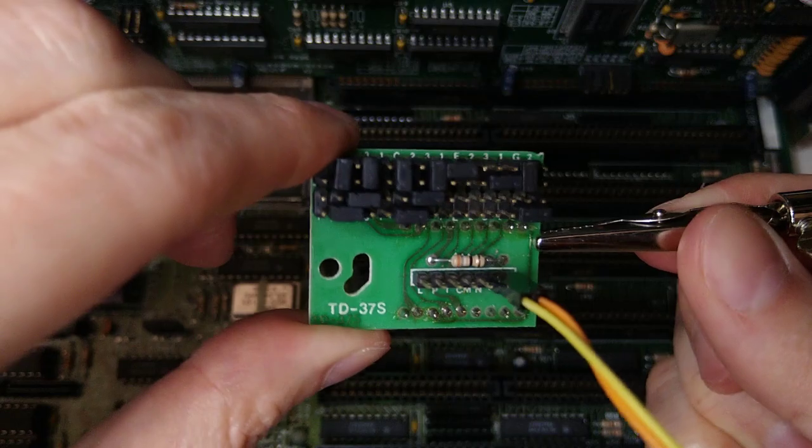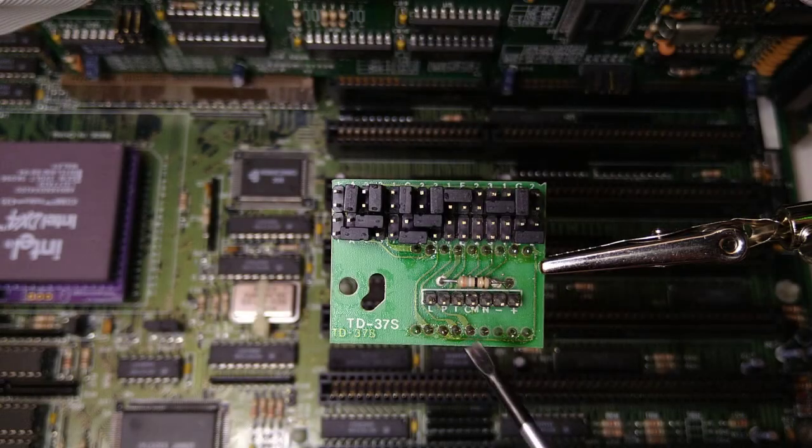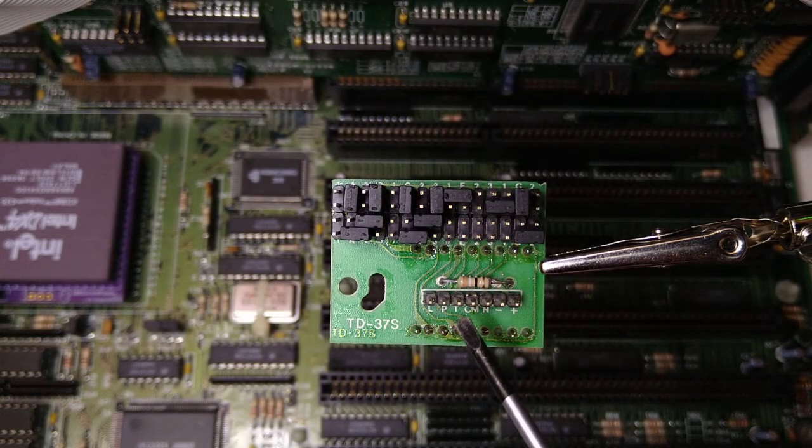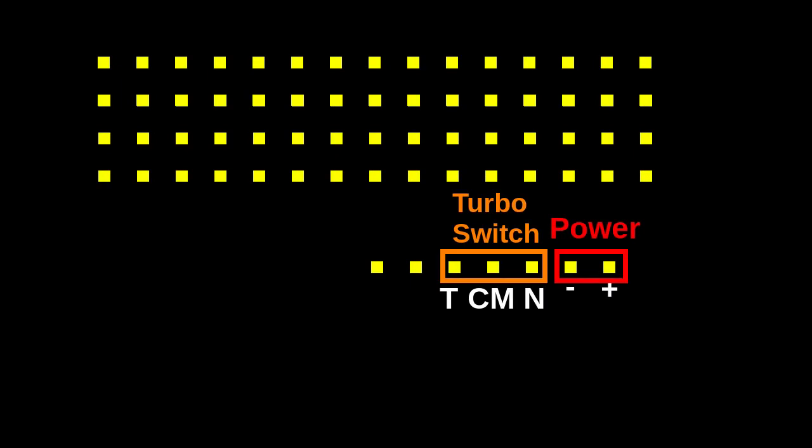Now what about the rest of the pins in this header? The three pins in the middle are for the turbo switch. The turbo switch is a two-way switch. The center pin connects to either the pin on the left or the pin on the right, depending on whether turbo is on or off.